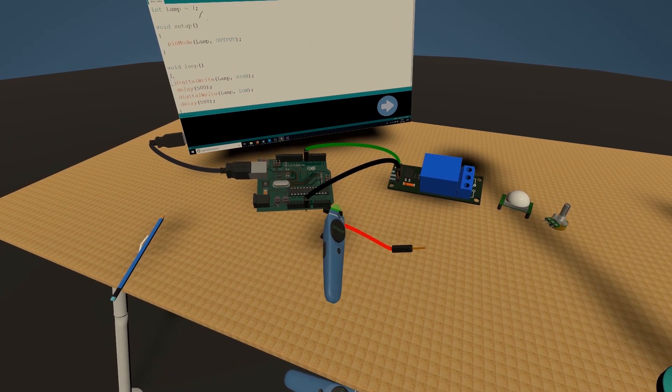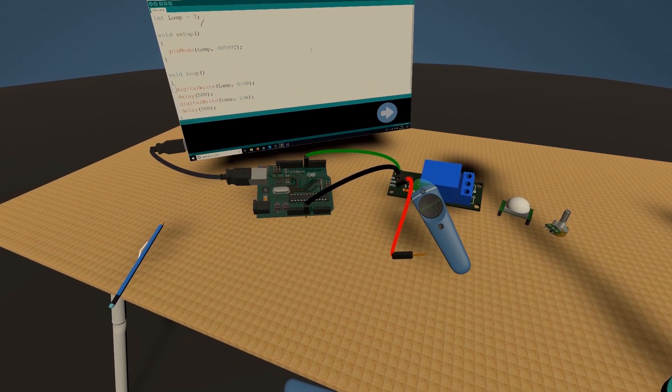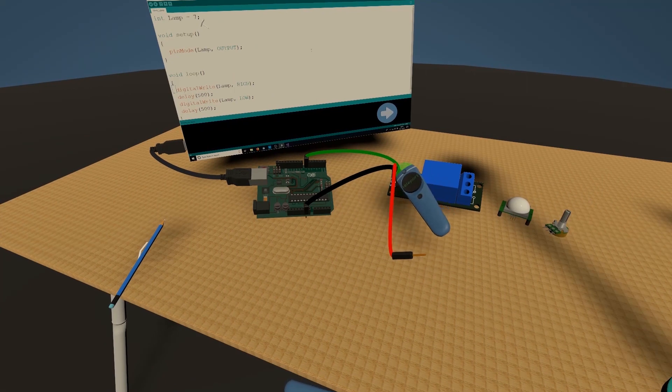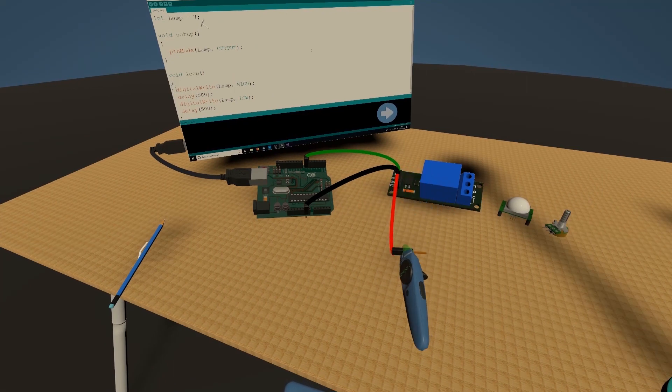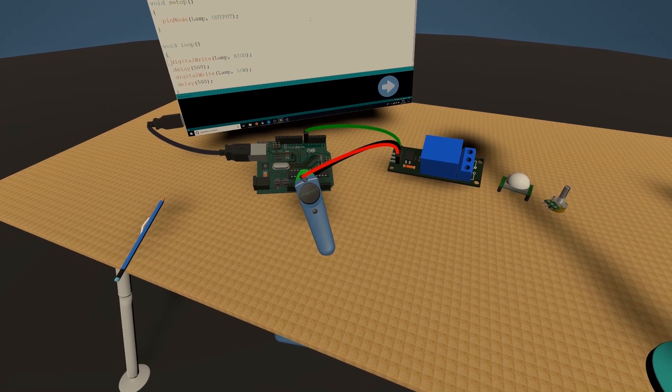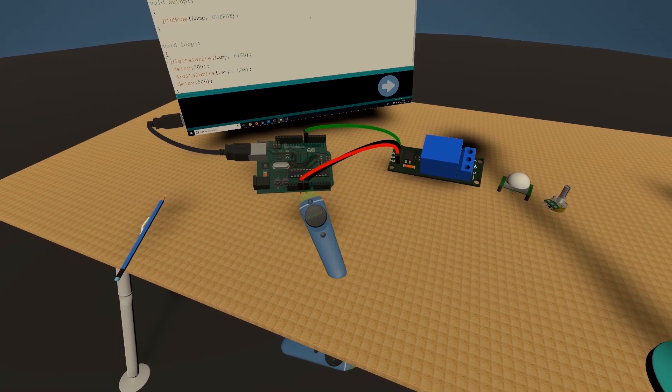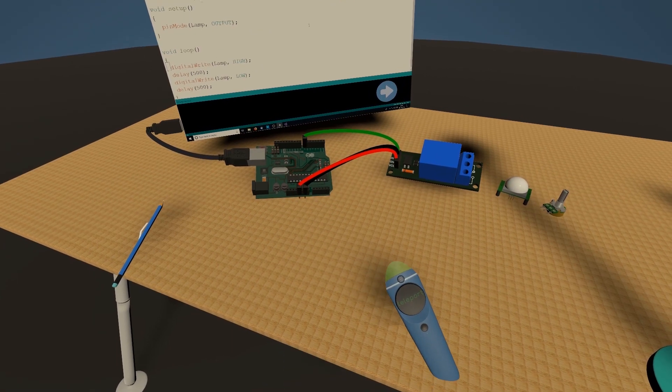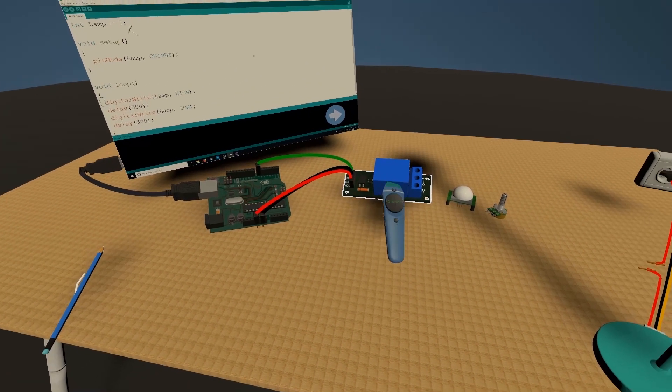Then you have VCC which means a constant voltage supply. You want to plug it into 5 volts on this side of the Arduino.